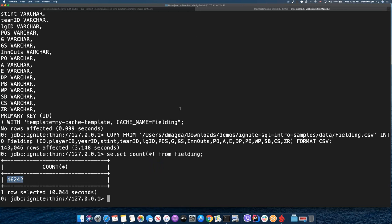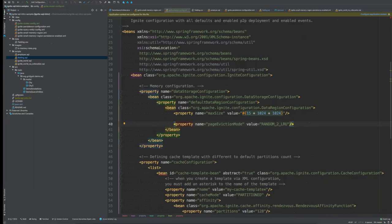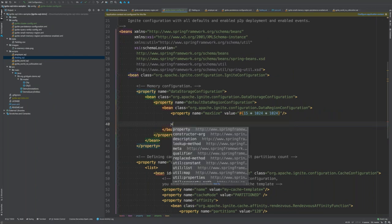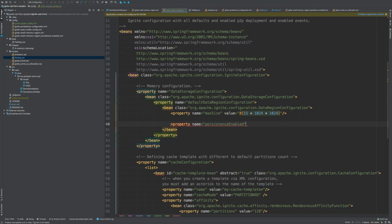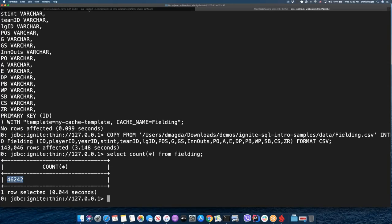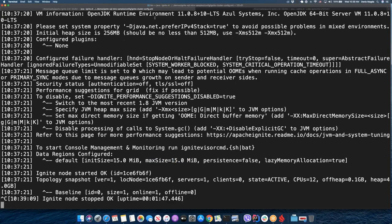But at least I was able to survive the out-of-memory incident that was inevitable without this setting. Another option I can demonstrate: instead of eviction policies, let's use Ignite native persistence. To enable persistence for the data region, I just need to switch on the persistence flag in the configuration.